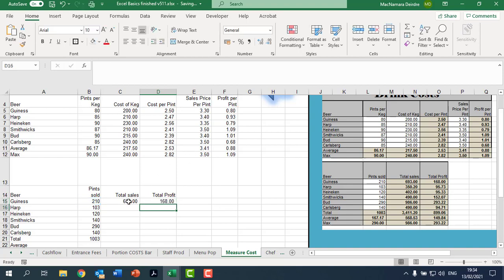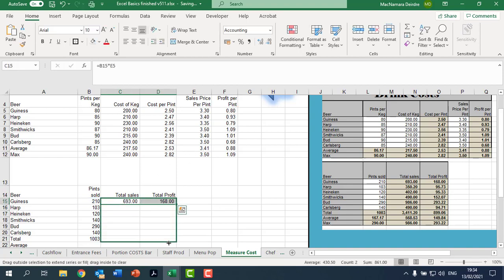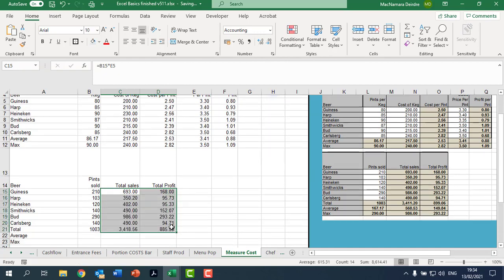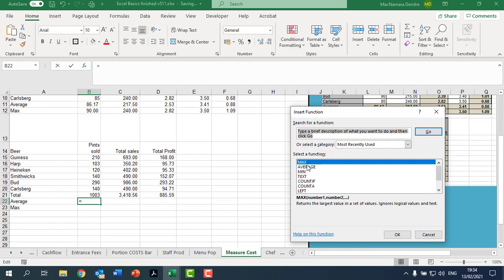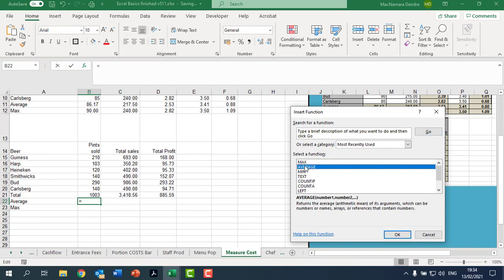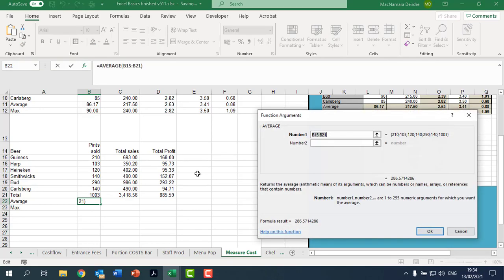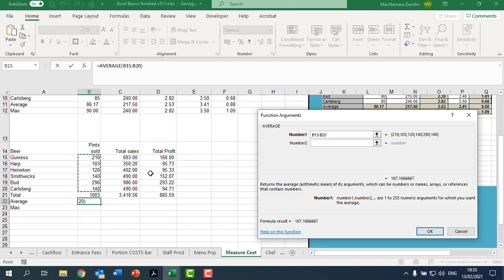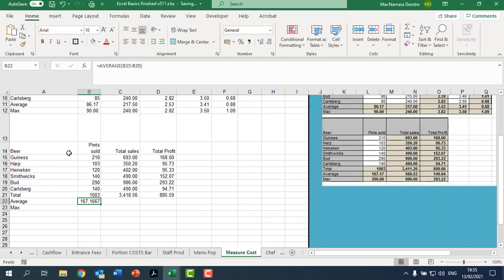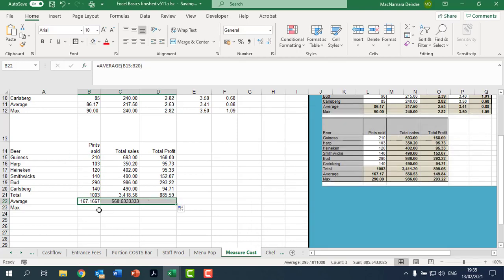Okay, now we select the two of them, we get our fill handle and we drag down. We want to get the averages, so click on your FX. We were using average recently so it's listed there. What do we want the average of? We're just going to click and drag, don't include your total. Okay, and now we click and drag across.